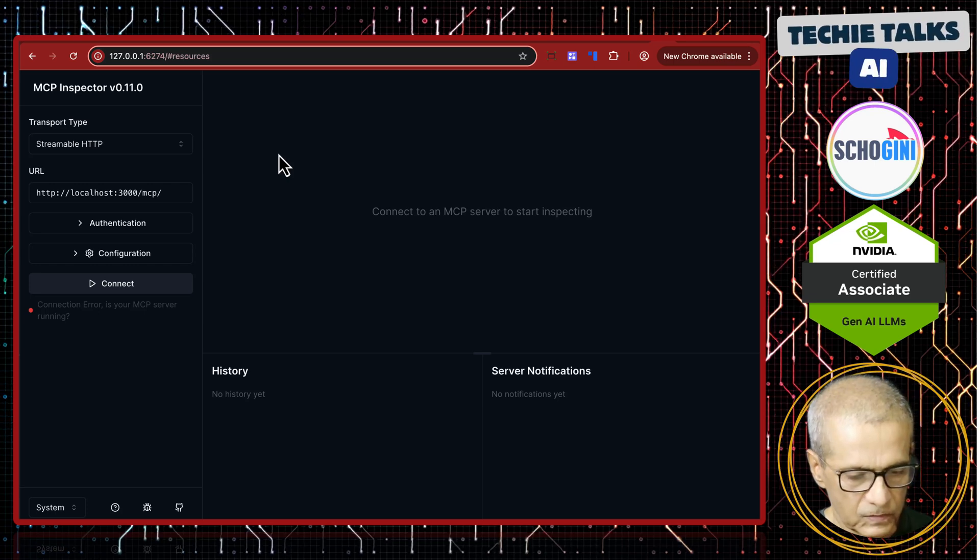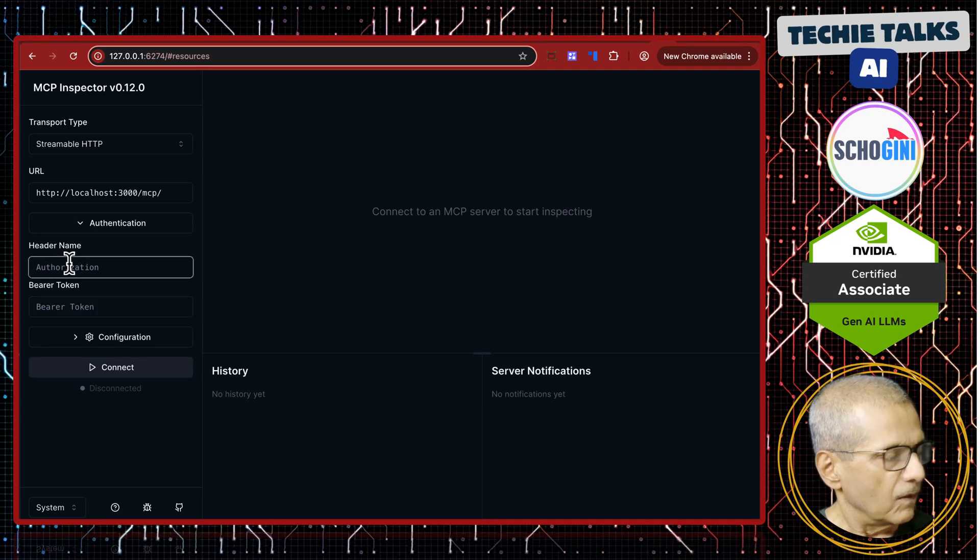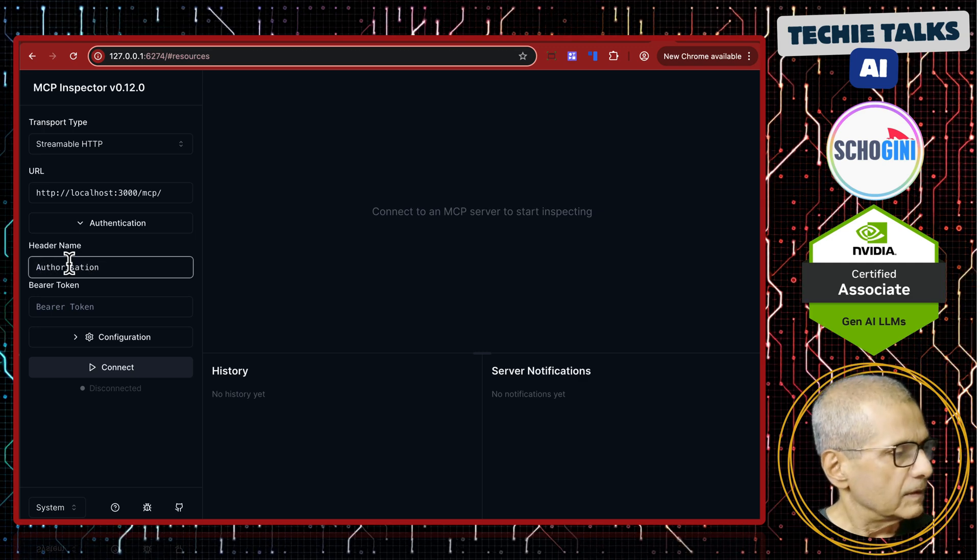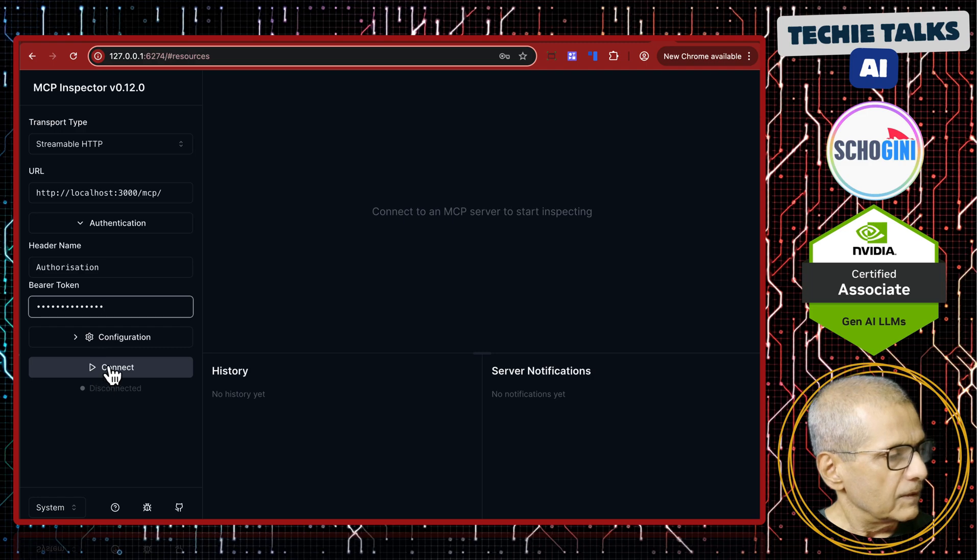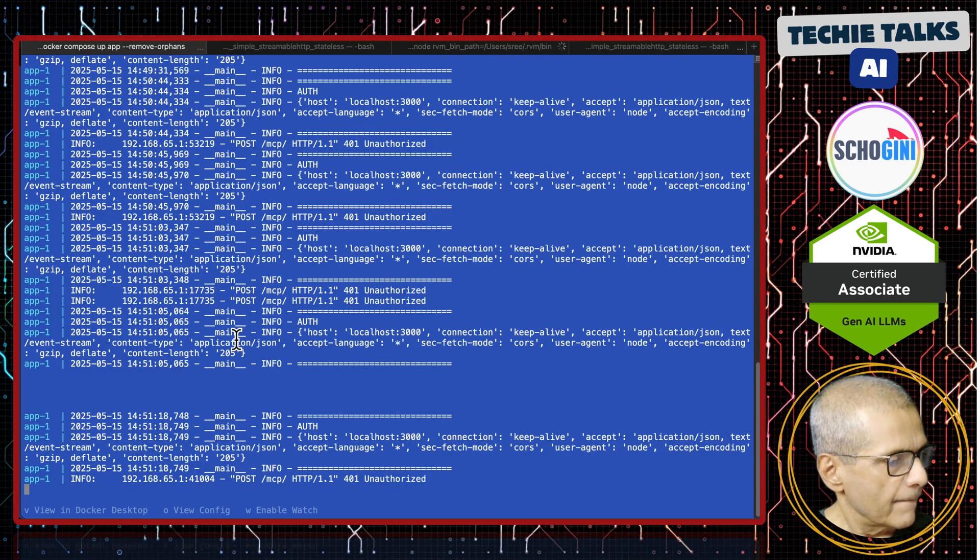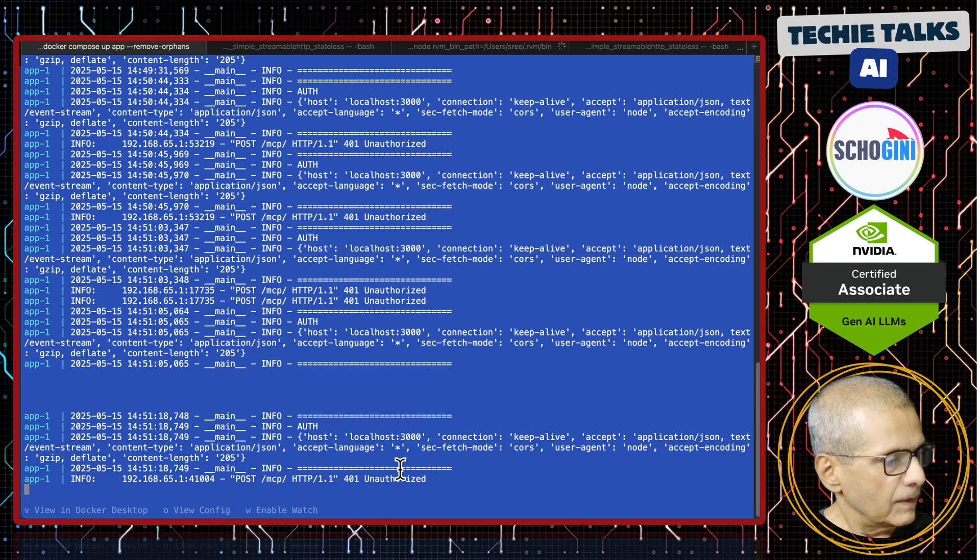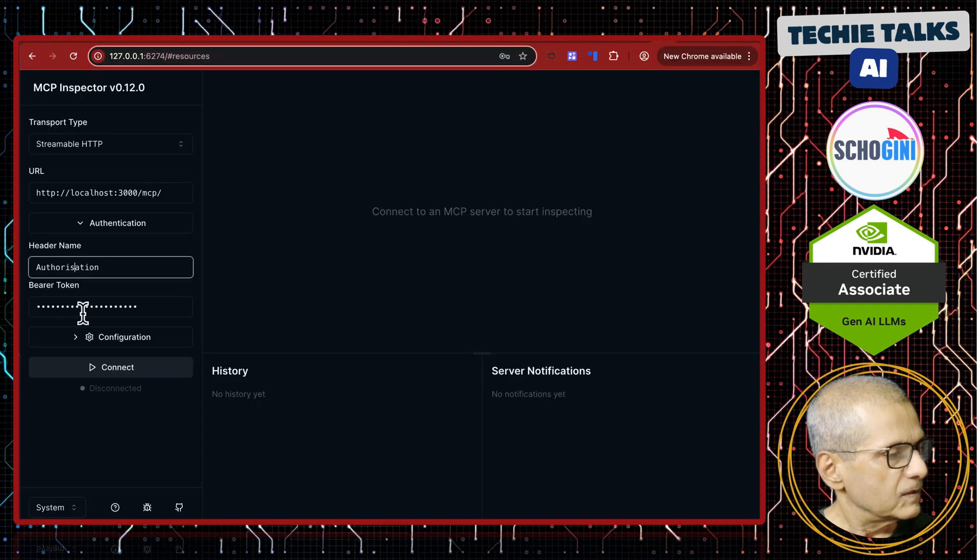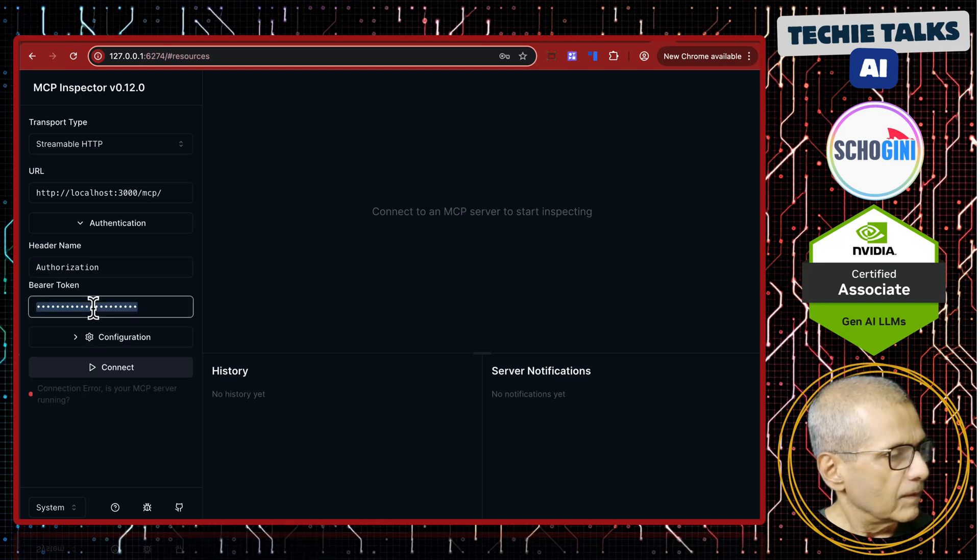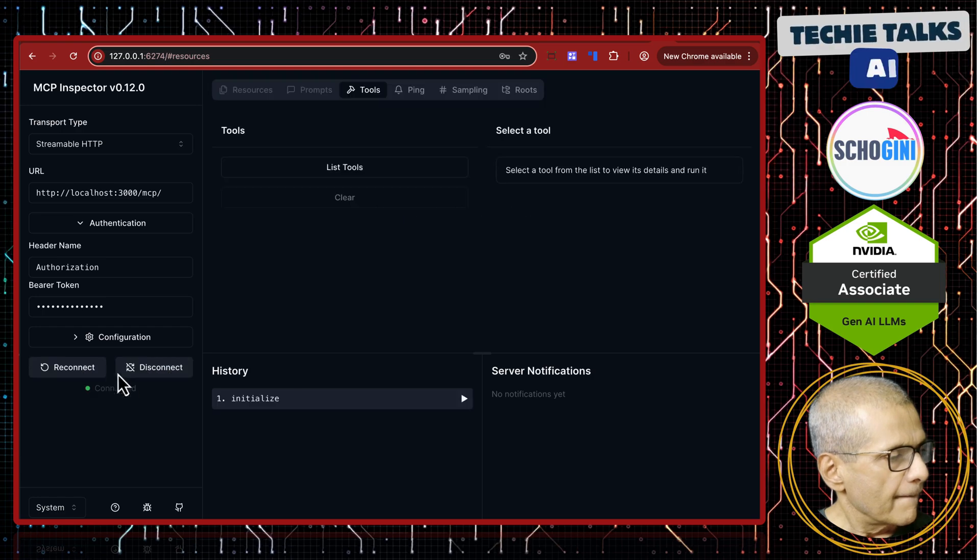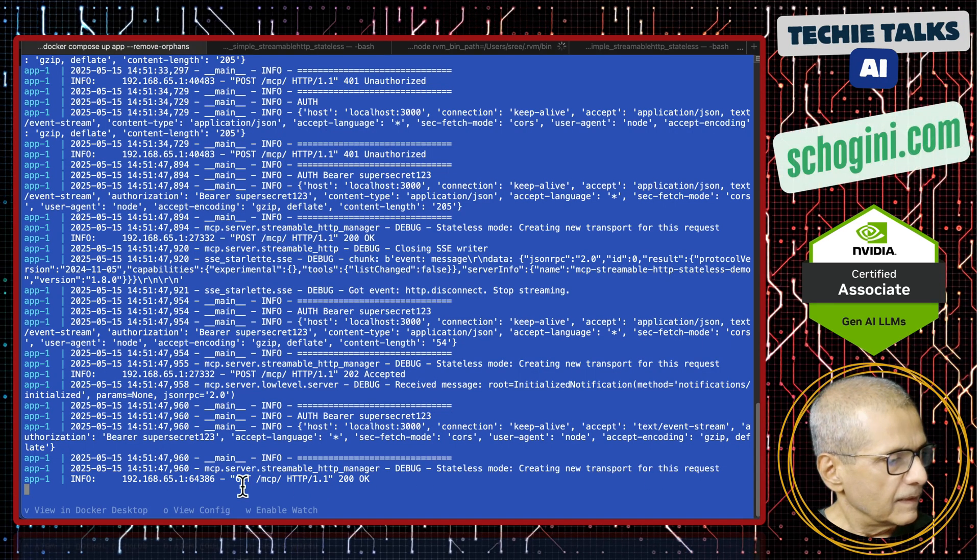Authorization. We have to put authorization here and bearer token. Let us see. Unauthorized. So that means authorization spelling, it should be Z. Okay. Yes. See, we got the connection.